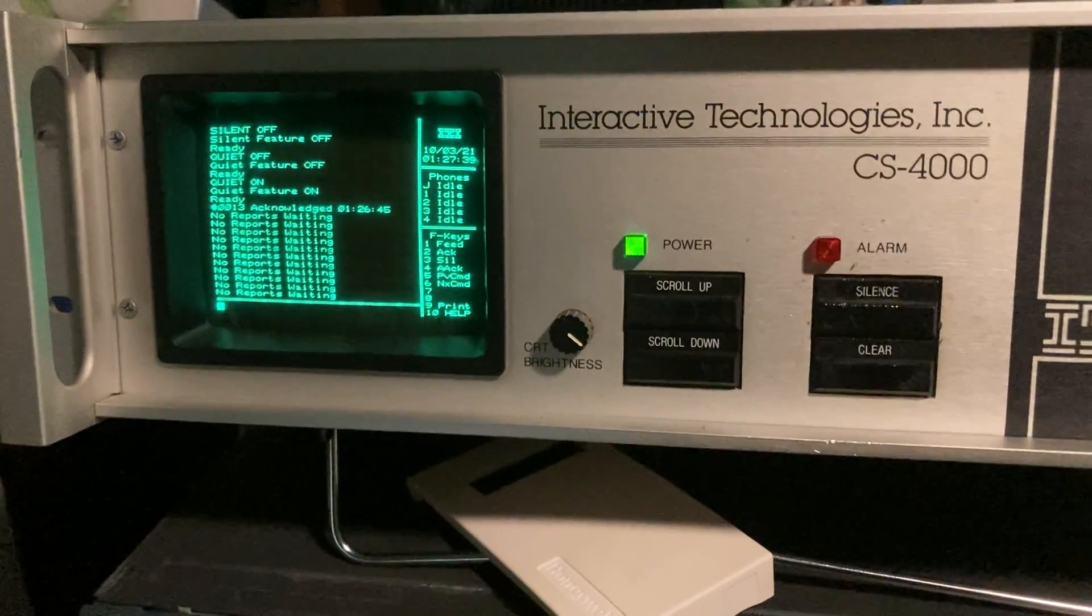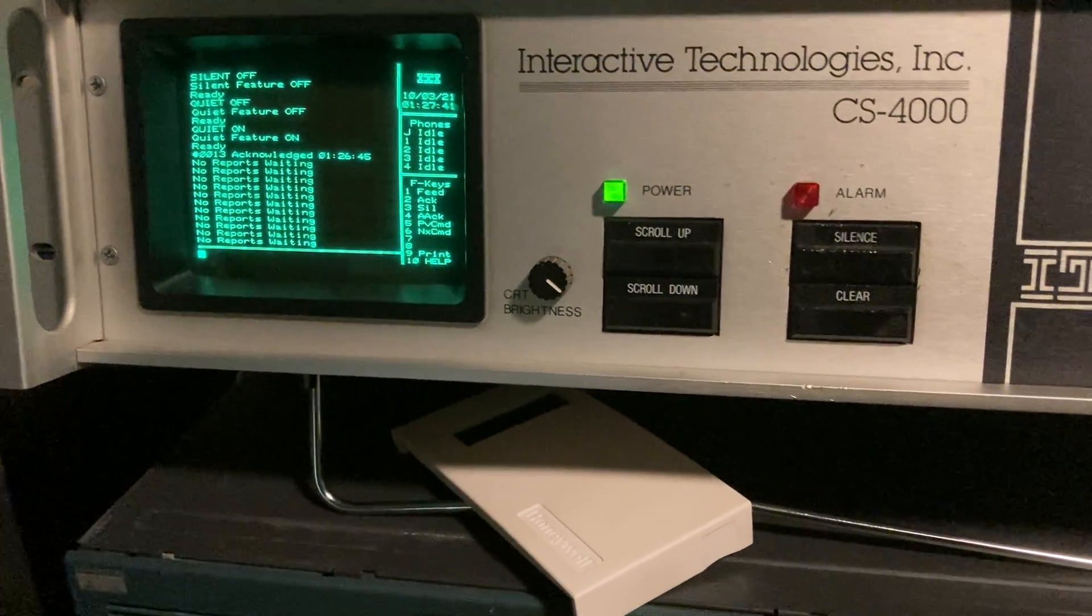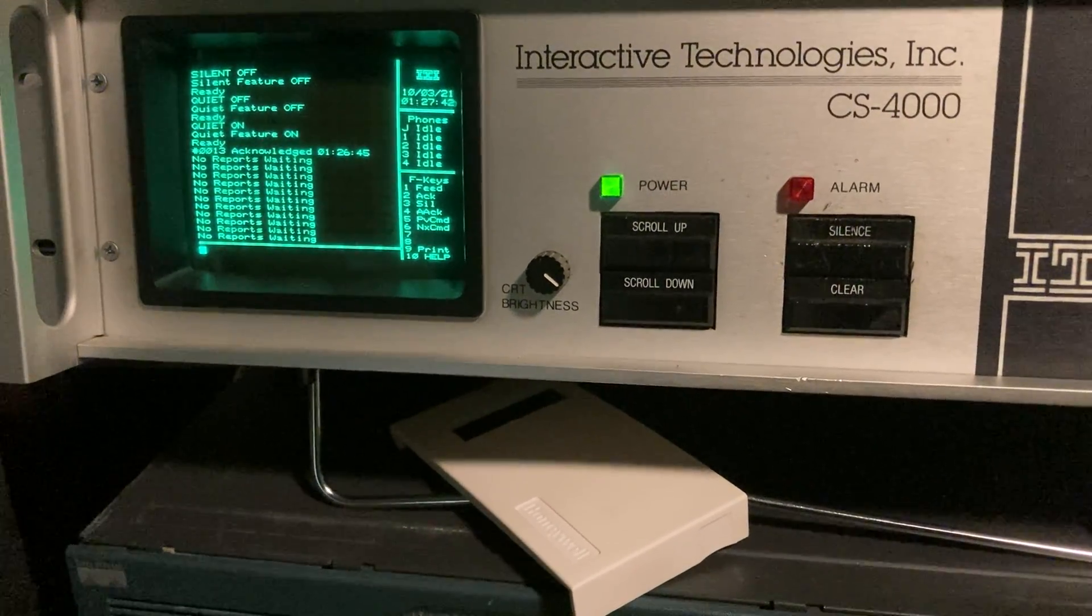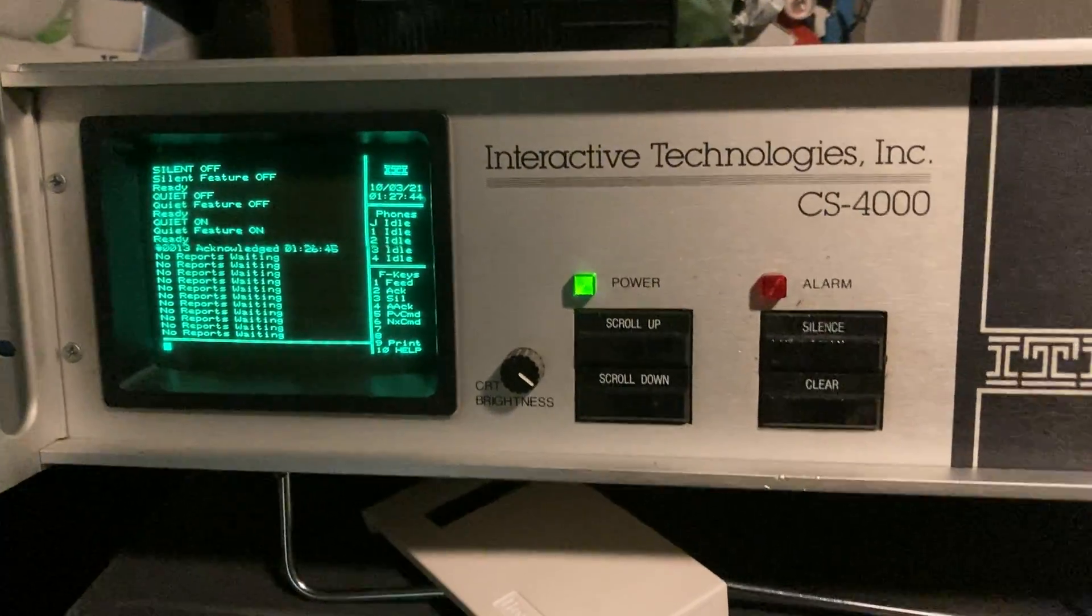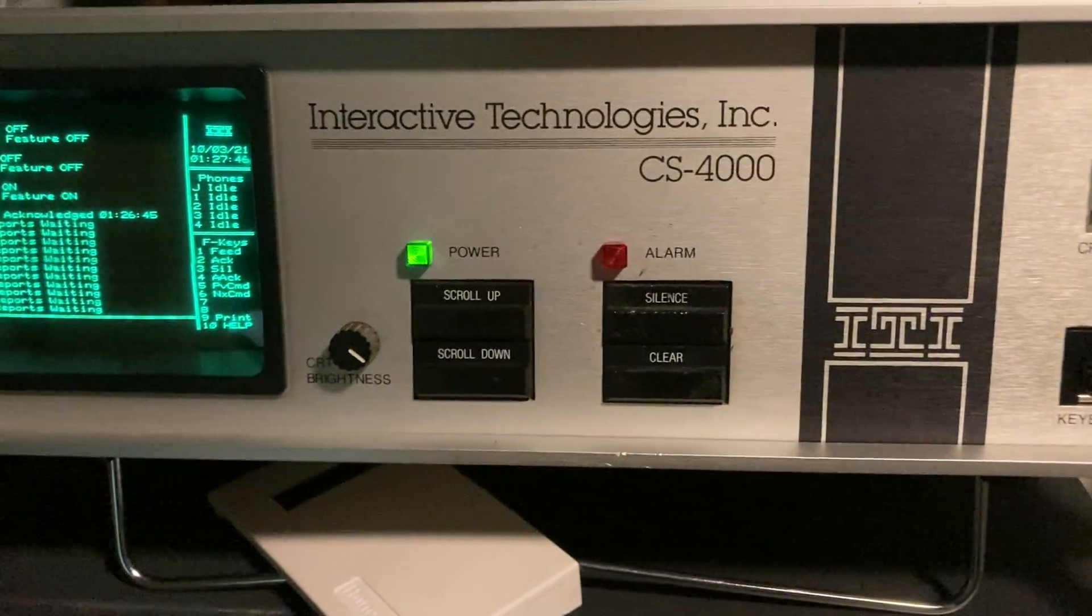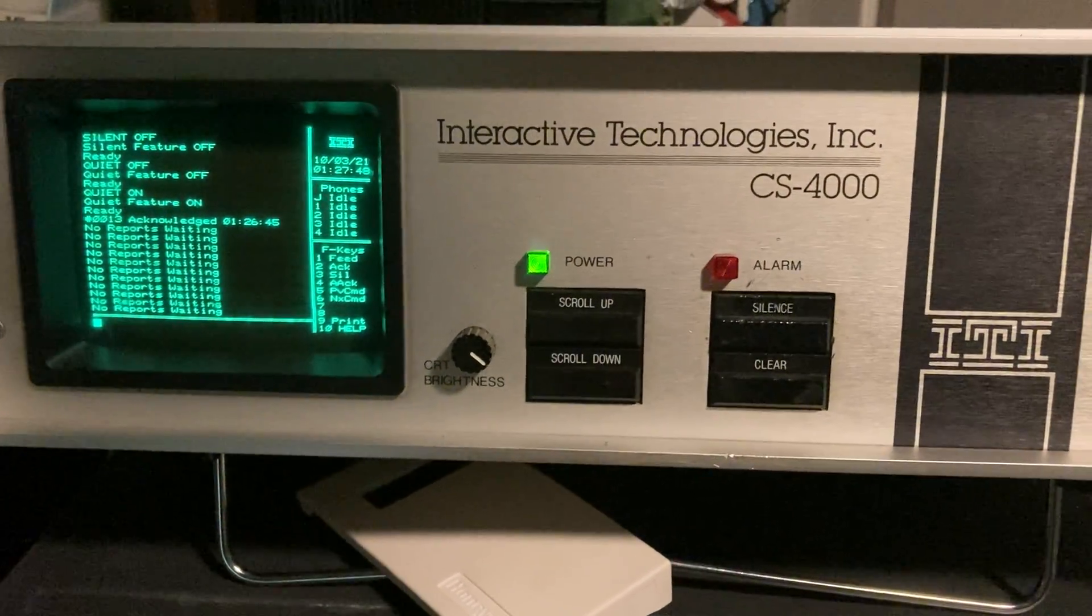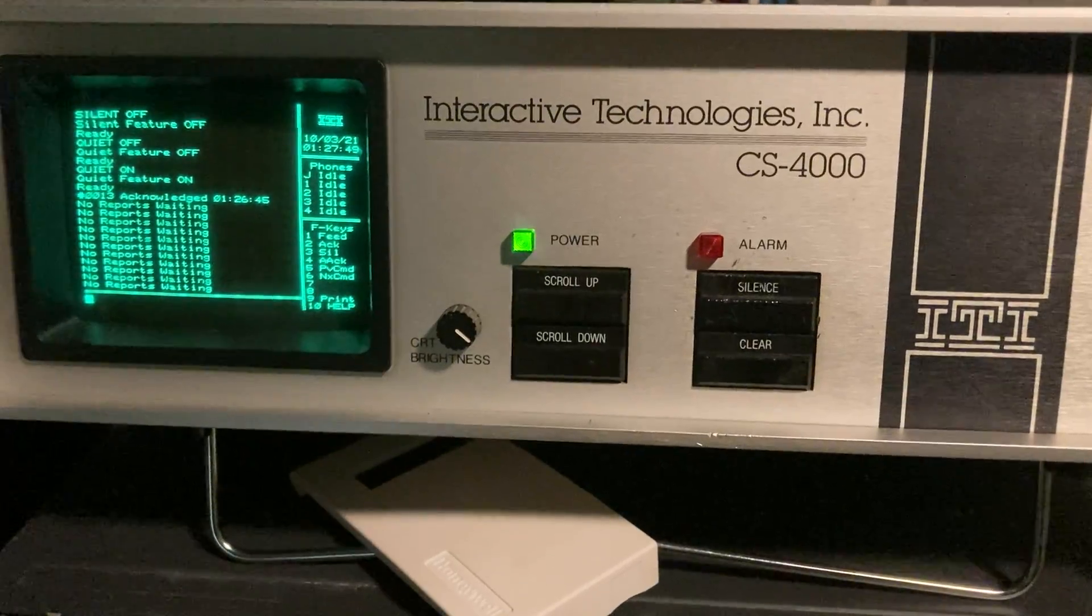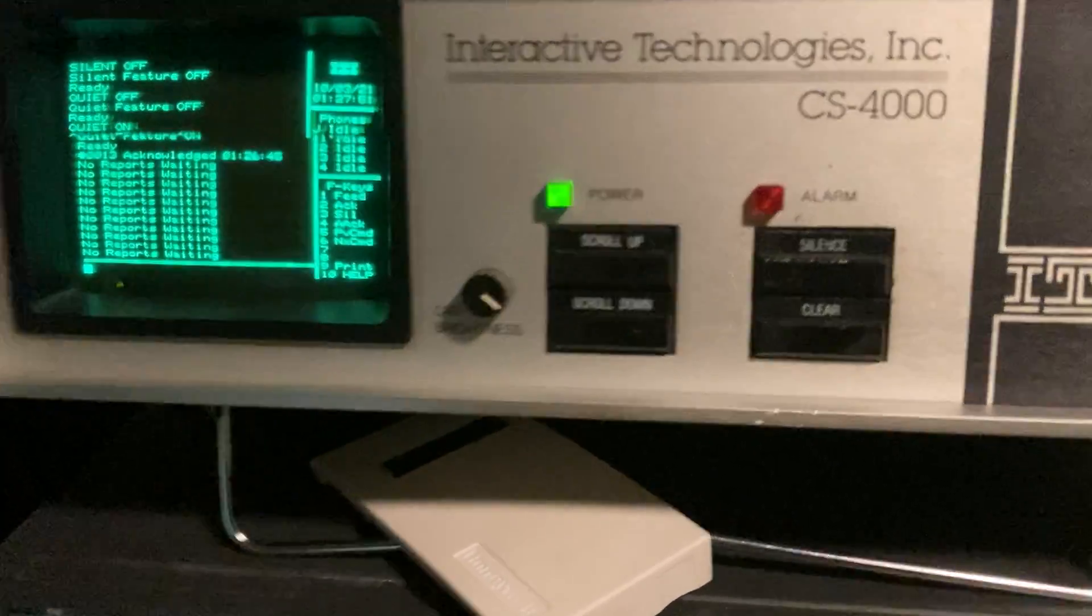All right, I am back with yet another video of central station equipment and here as you can see right in front of us we have the ITI CS4000 central station receiver. Now you may have seen my other one which is a Radionics unit that's in here, and eventually I'll make a demonstration video on that, I just haven't gotten it programmed yet.